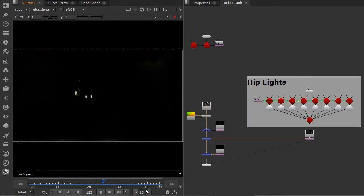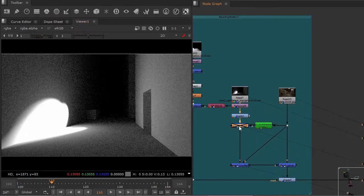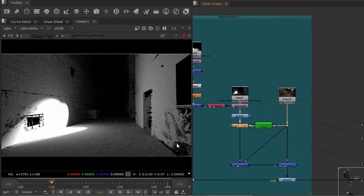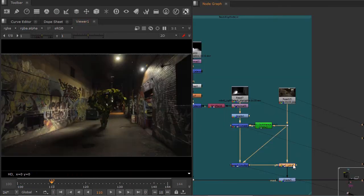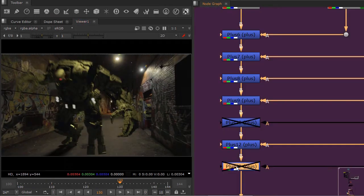Before beginning the course, you should be familiar with Nuke and the basics of multipass compositing.